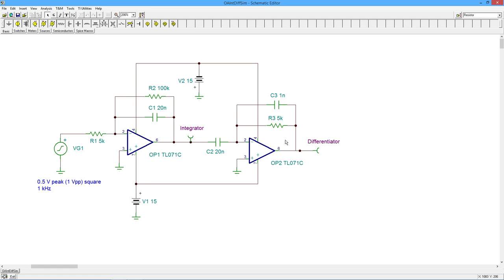And then on the differentiator side, same values, 20 nanofarad 5k, and a 1 nanofarad for the CF, which is going to produce the F-high.